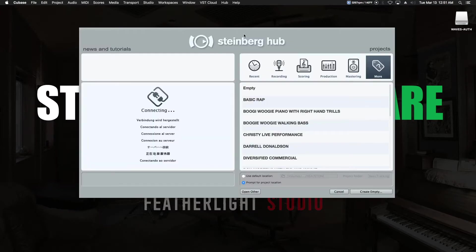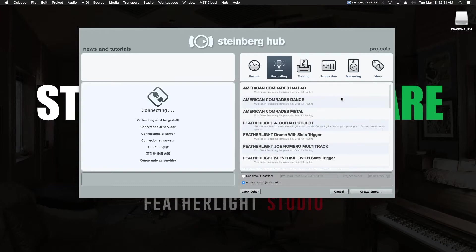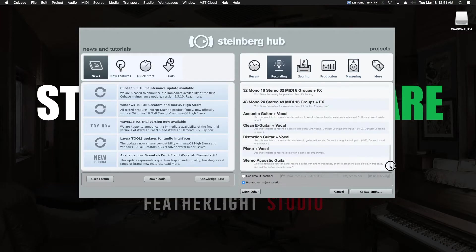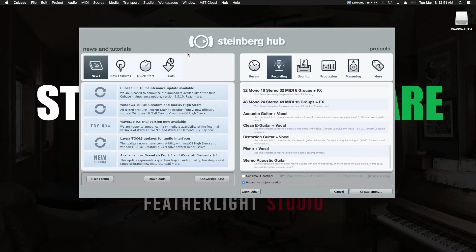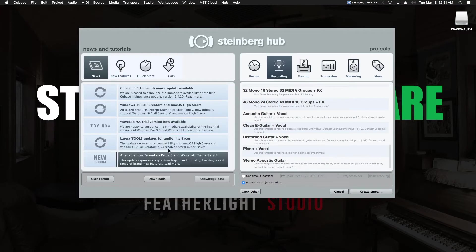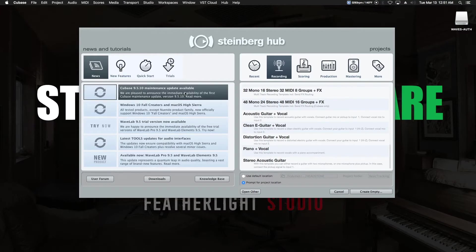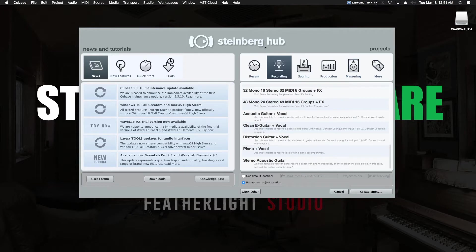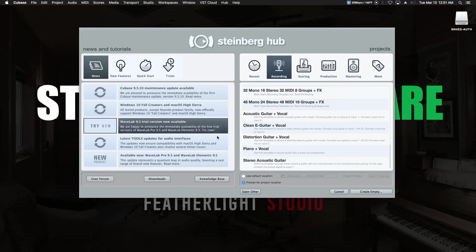All right, first thing we're greeted with is the Steinberg Hub. On the right-hand side are all the templates we can choose to start a project with, with tons of stuff in here. We can go from simple acoustic guitar all the way up to a full-blown multitrack project without having to start from scratch. Super handy. On the right-hand side, news and tutorials, all the latest up-to-date information about the product.